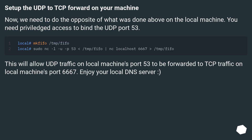This will allow TCP traffic on server's port 6667 to be forwarded to UDP traffic on 192.168.1.1's port 53, and responses to come back. Set up the UDP to TCP forward on your local machine — the opposite of what was done above. You need privileged access to bind UDP port 53. This will allow UDP traffic on the local machine's port 53 to be forwarded to TCP traffic on local machine's port 6667.